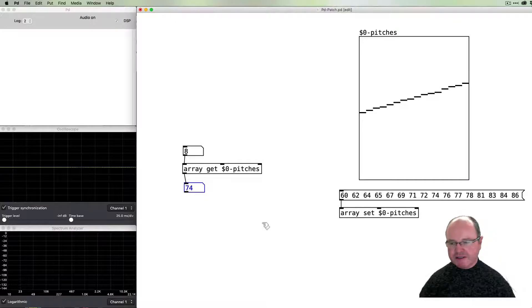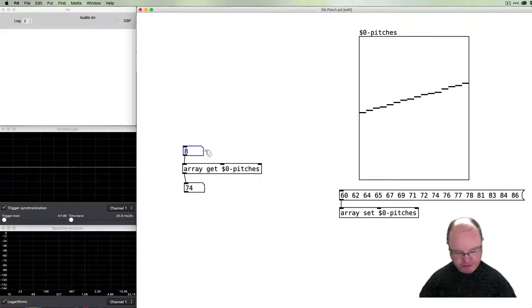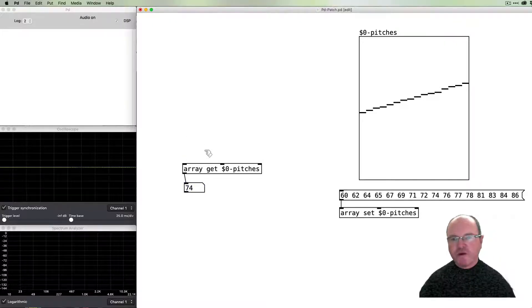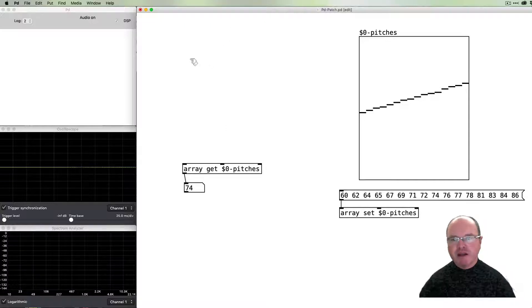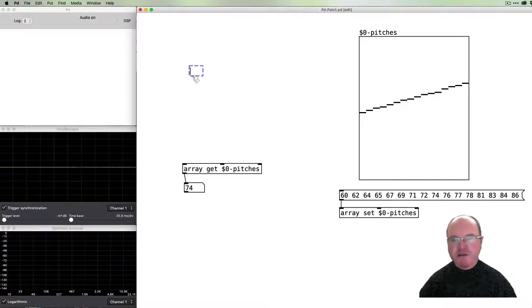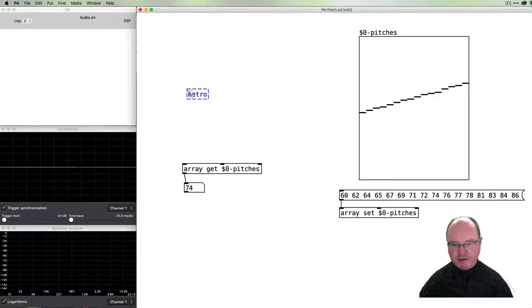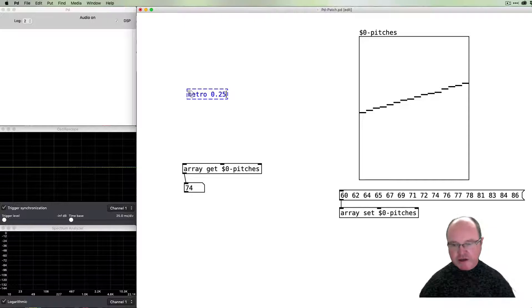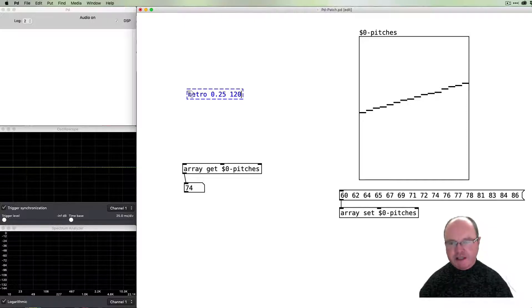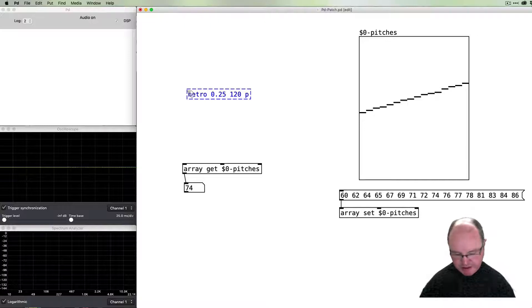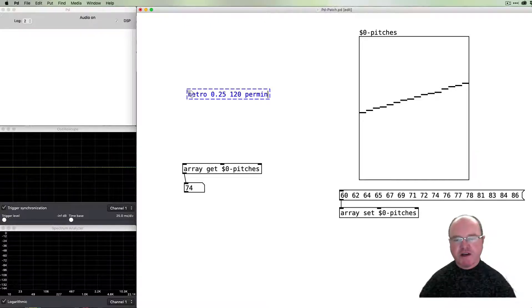This is reading and writing from our array—it's the basic functionality of using it for a sequencer. Now we need to be able to automate this process. The basis of course for the automation is going to be a metronome. We're going to say that we're going to have quarters of a beat at 120 beats per minute, per min as the value.